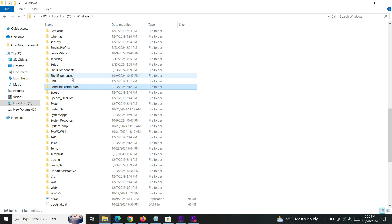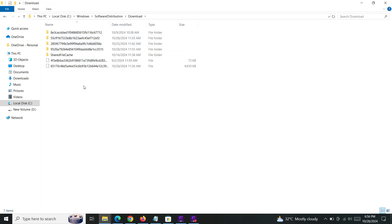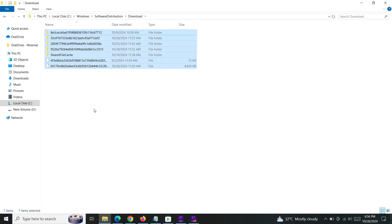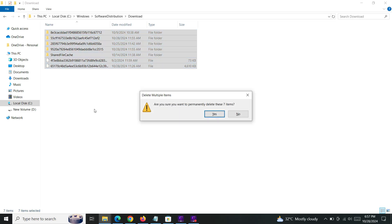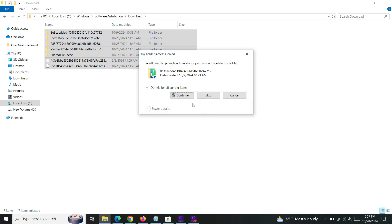the Software Distribution folder. Open it and go to the Download folder. These are Windows update files which are unused and we don't need anymore. We can delete them. I'm going to use Shift+Delete - that's a permanent delete. Just click continue.